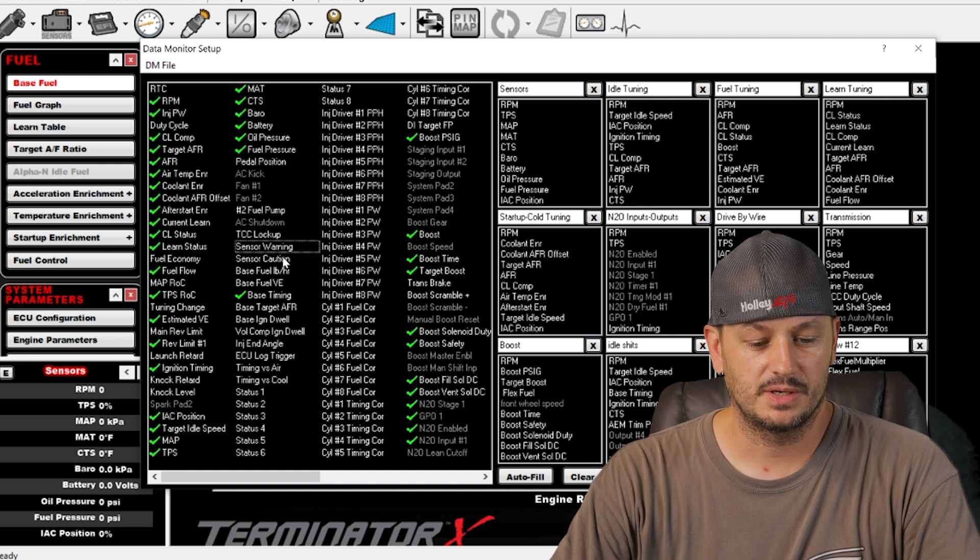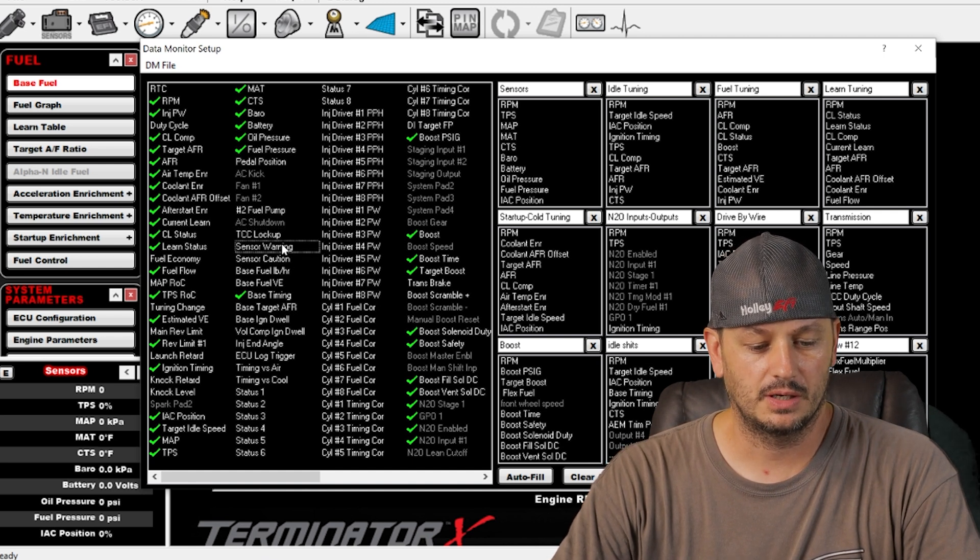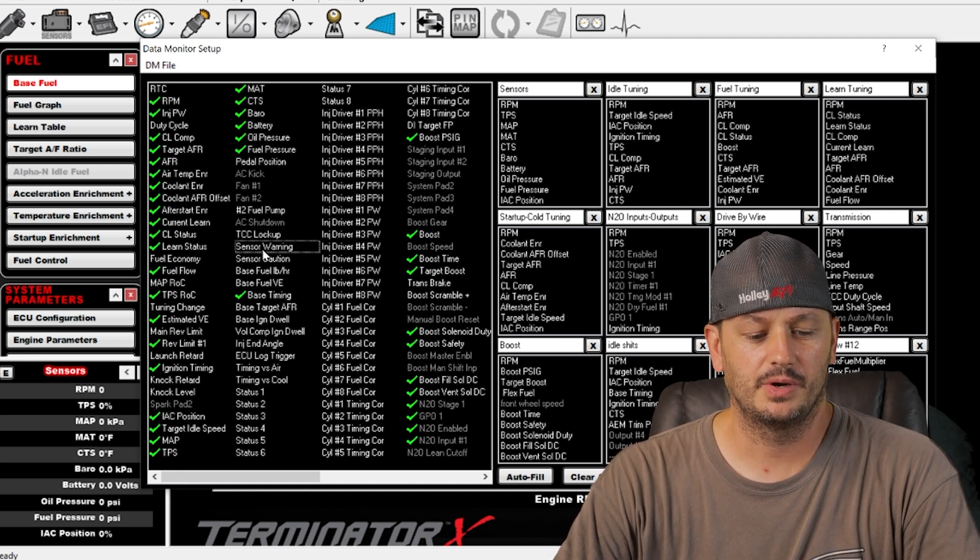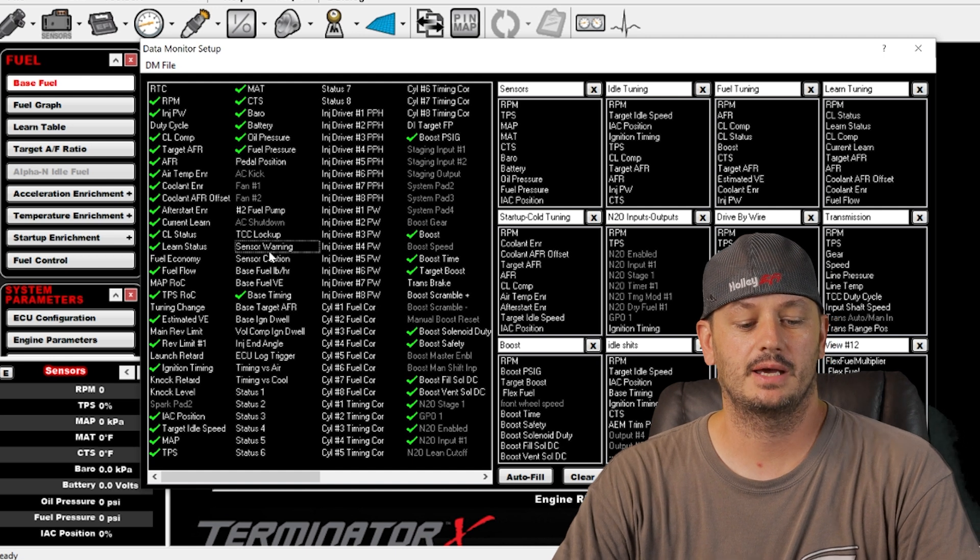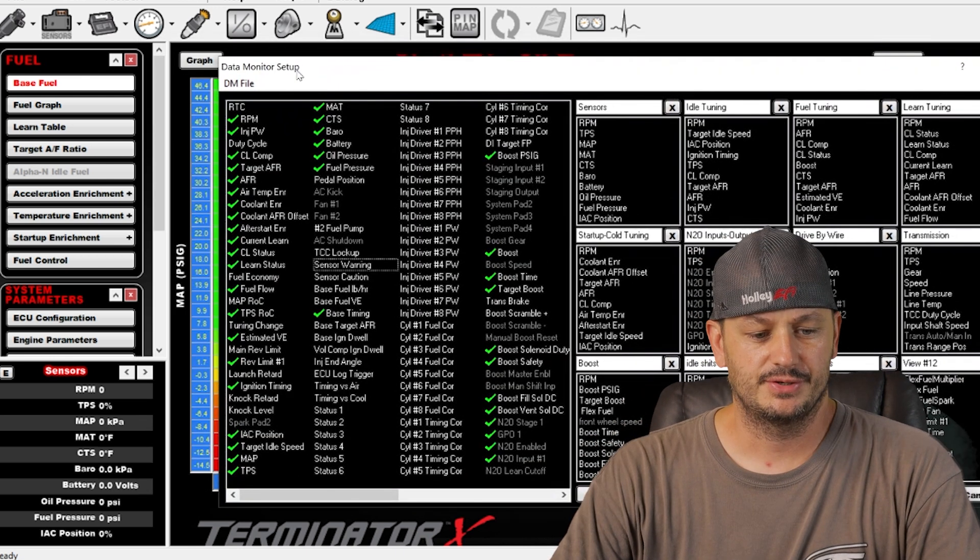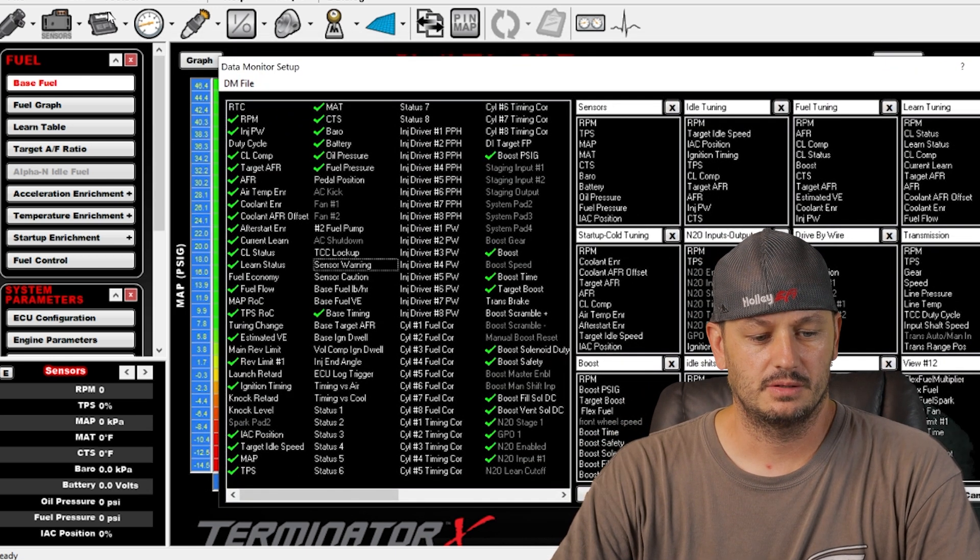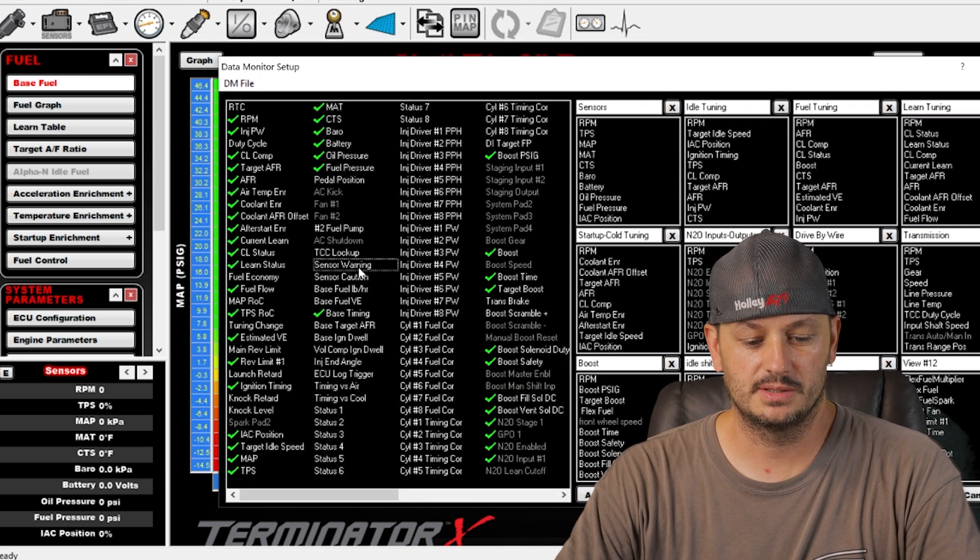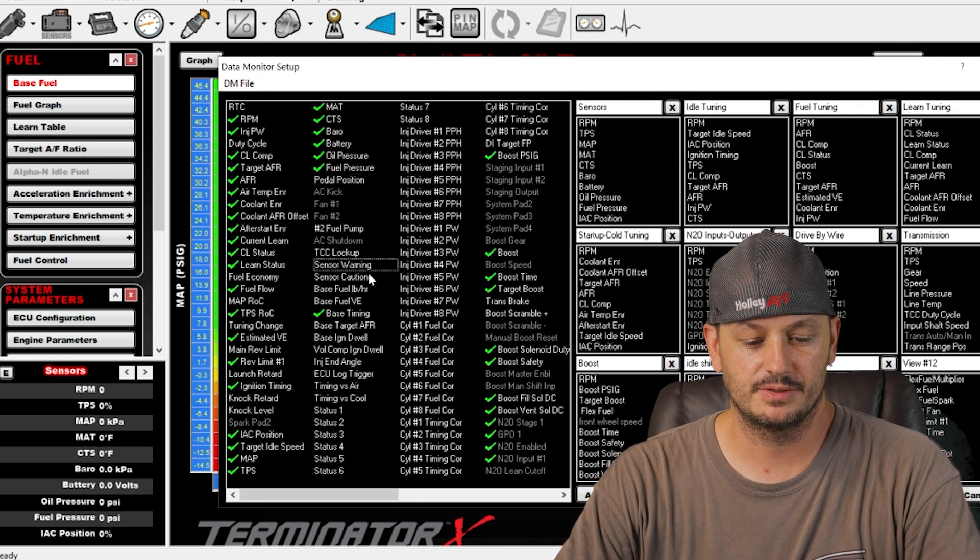Sensor warning, sensor caution. That's probably where you go into the sensor setup. You can set warnings up for different sensors.